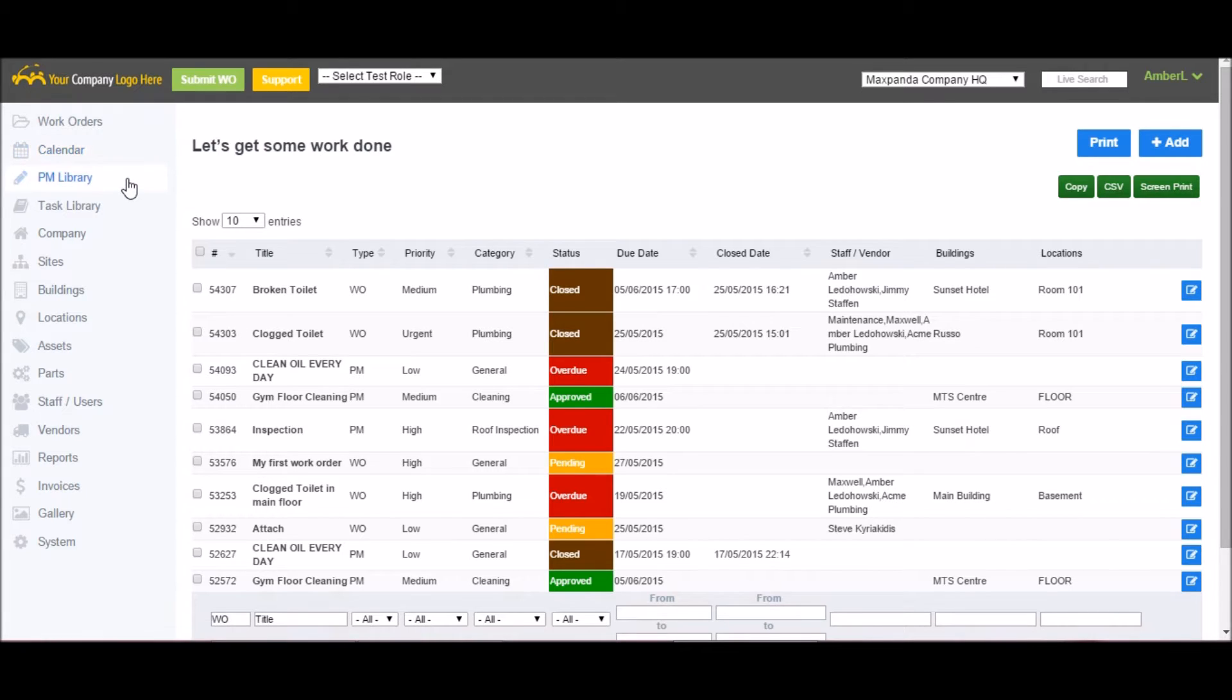The PM library, or prevention and maintenance, is where you can schedule your reoccurring work orders. The task library lets you create a specific set of tasks or procedures and attach those to your work orders.